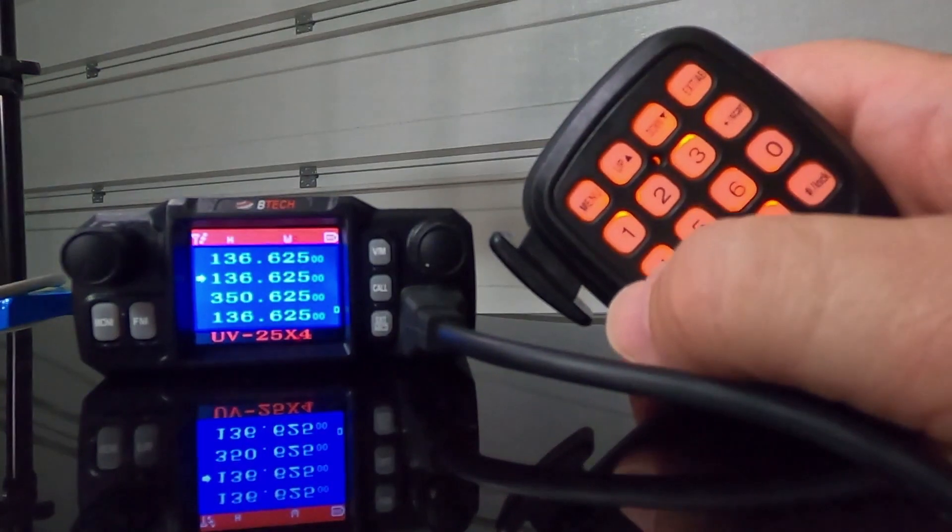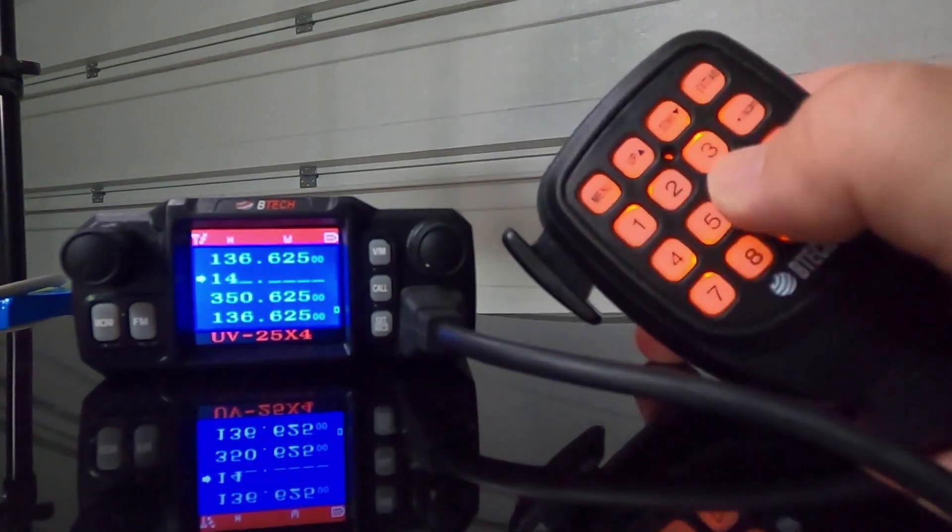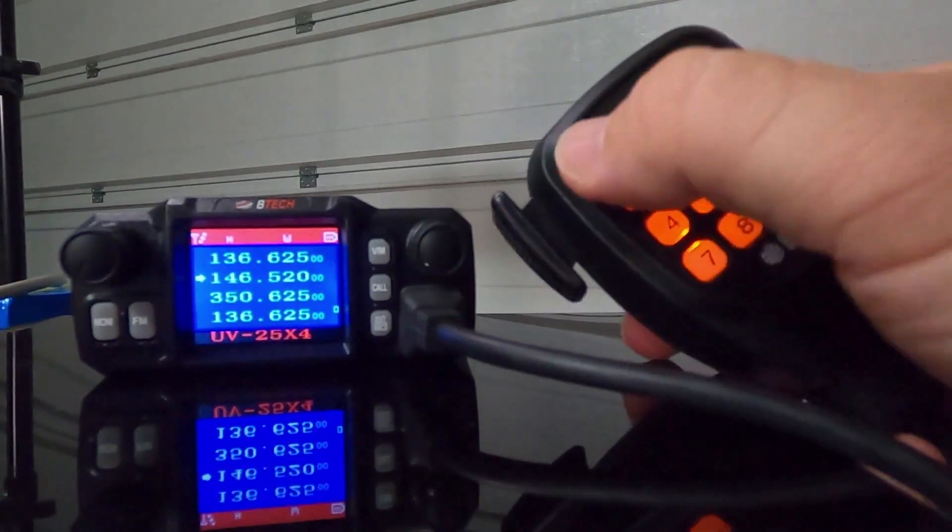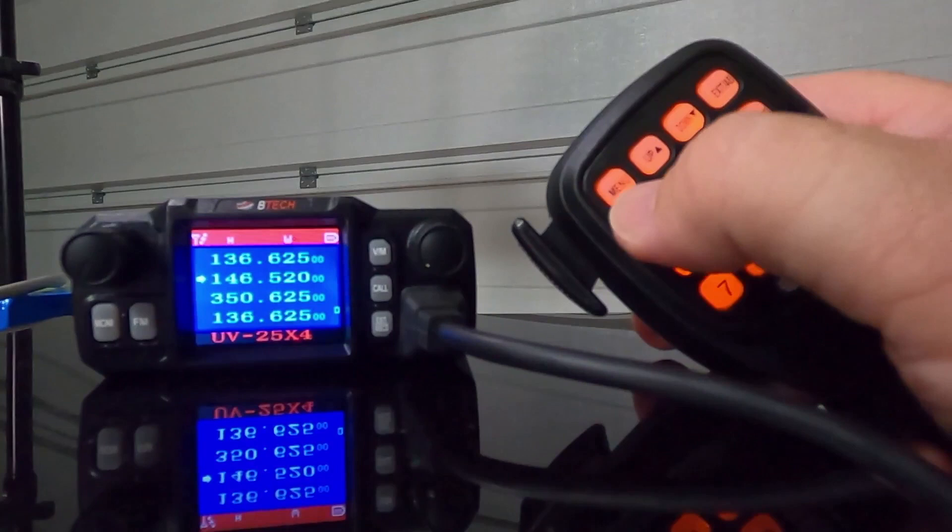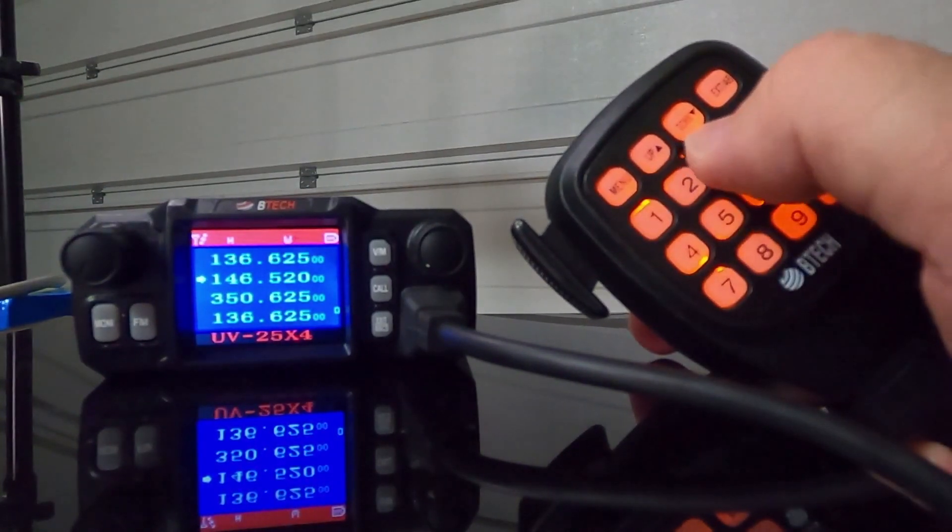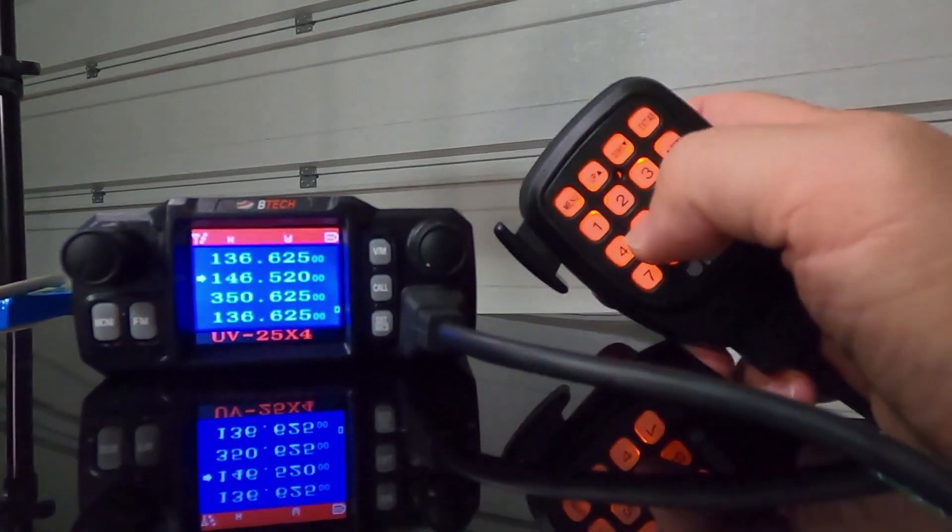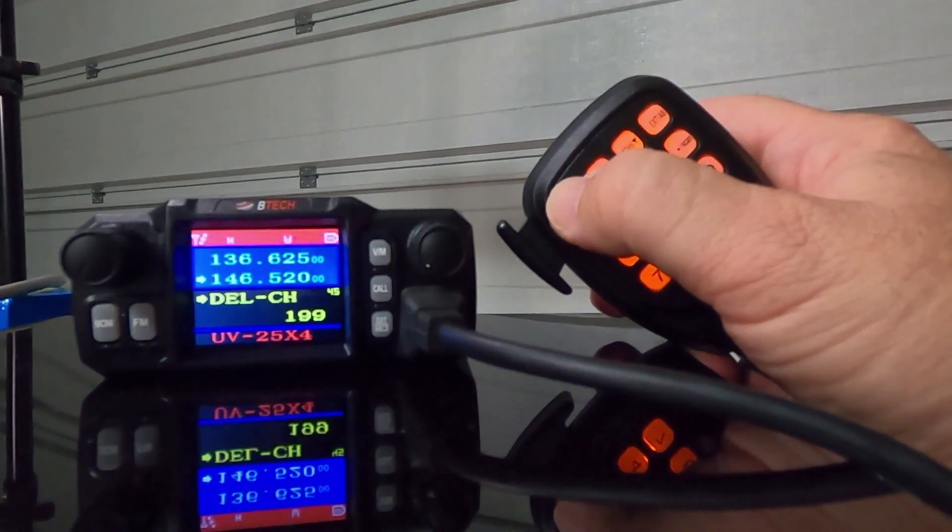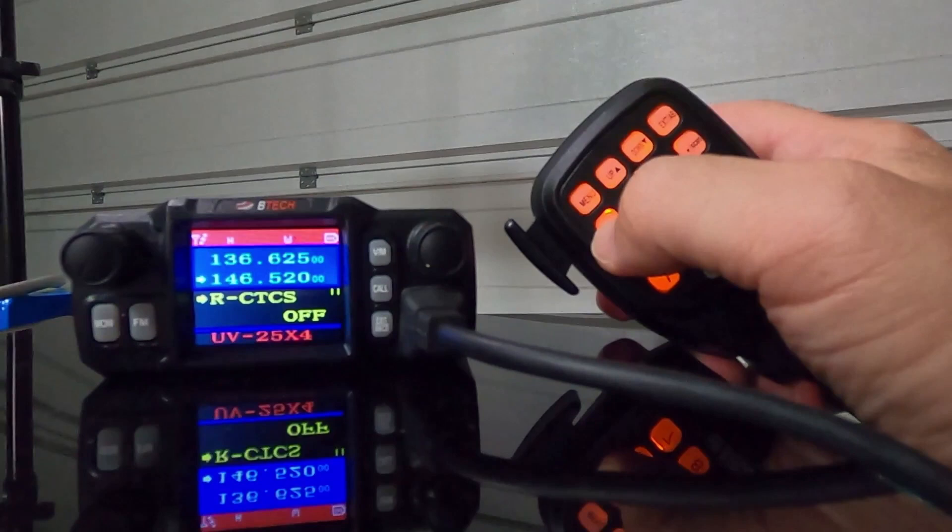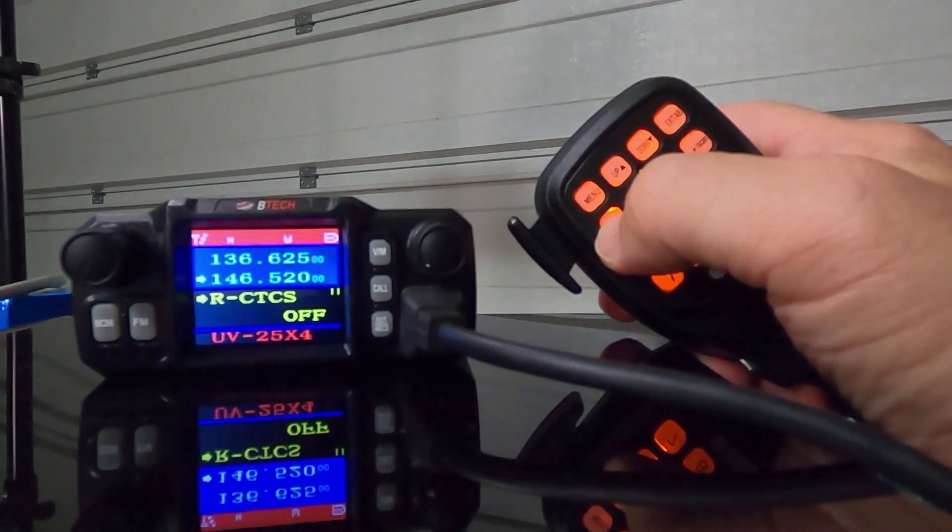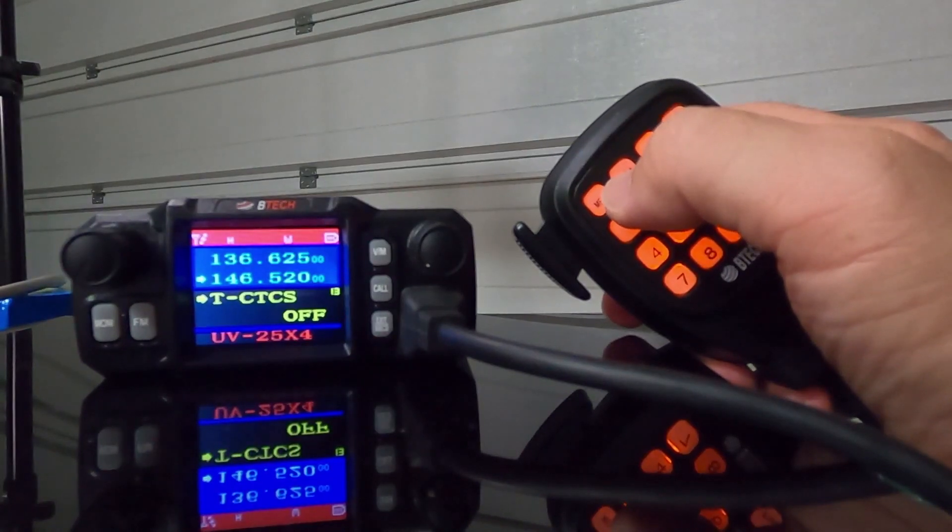I'm going to be doing 2 meters national calling frequency, which is 146520. Once you're done with that, you're going to go into the menu. The way you go into the menu, top left button on the mic. The two center buttons allow you to move up and down the menu. And the top right button, you can exit the menu. Enter the menu. The first one you're going to go to is menu item 11. You want to make sure that your received CTCSS is off. Then you're going to go up to menu 13. You're going to make sure the transmit side is off.